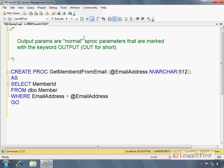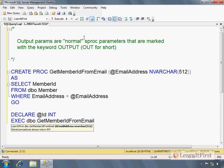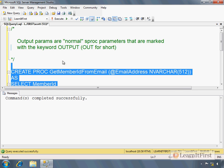So then we could do something like this, right? We could say if we wanted to consume that data as a caller, we could then declare a local variable @Id to be an integer. We could then say EXECUTE GetMemberFromEmail. We wanted to pass in the email address. Equal, I don't know, michaelscott@learnitfirst.com. Let's go ahead and create this.